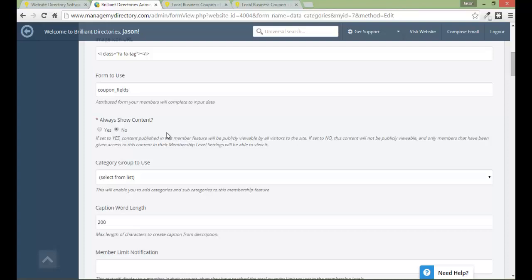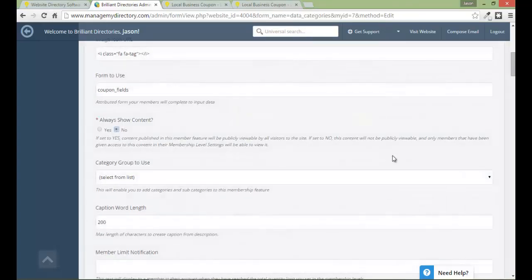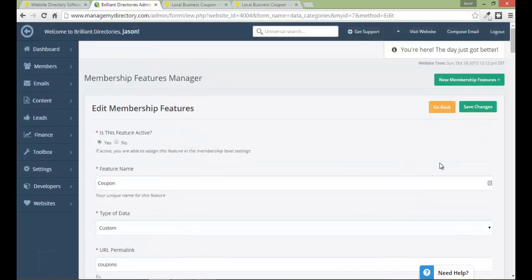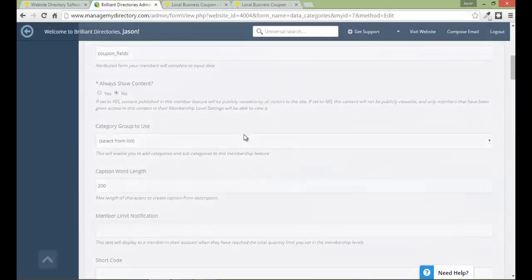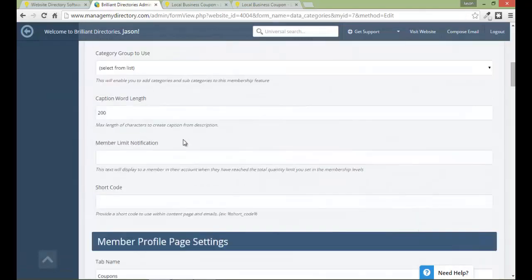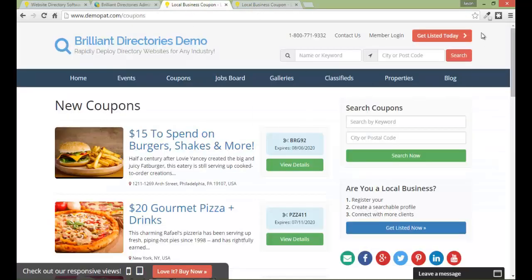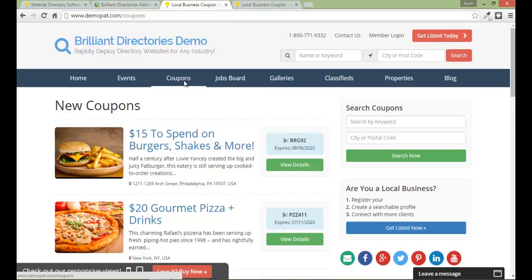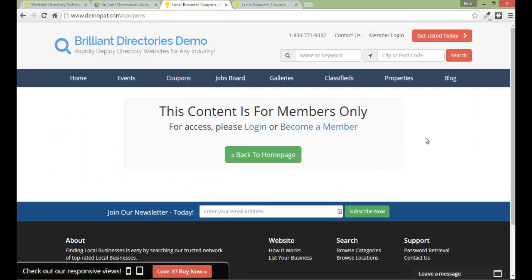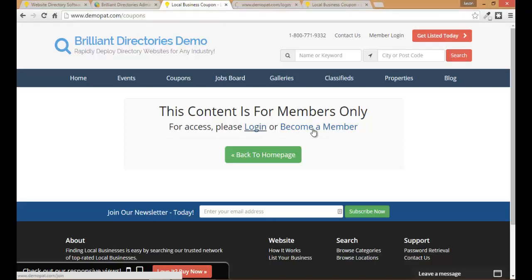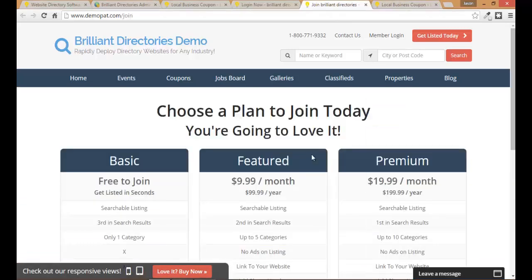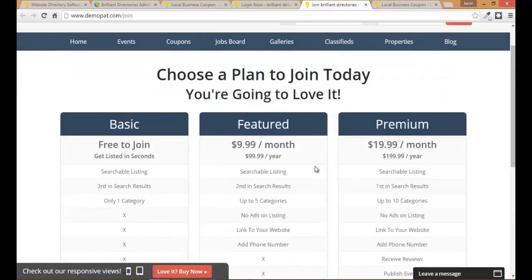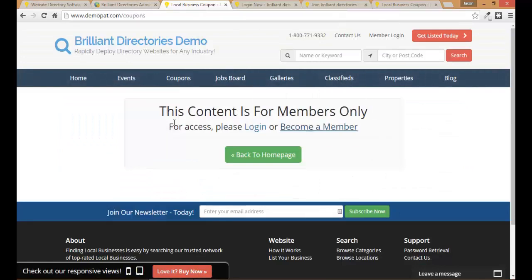And a quick tip you can use ctrl s to save changes instead of having to scroll back up to save your changes. So if you're in the middle of a document you can do a quick ctrl s and that saves some time when you're saving. So now I am not logged in as a member and I'm going to try to access coupons once again. And now I've received the message that this content is for members only and I need to log in or become a member and there are links to the login page and the membership level options page here.